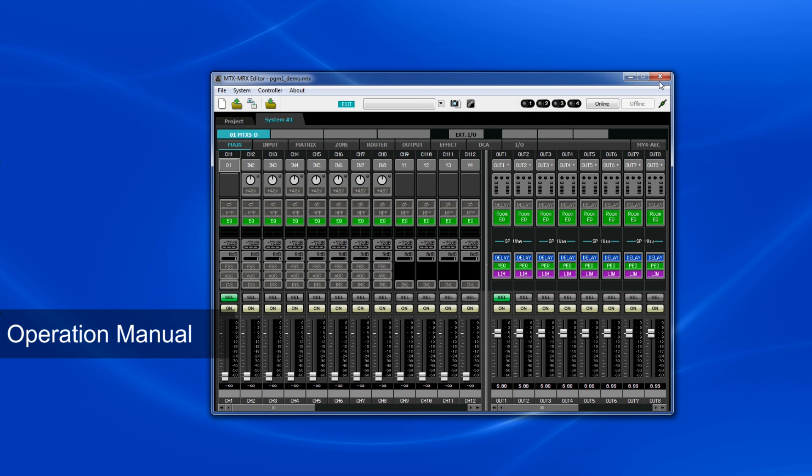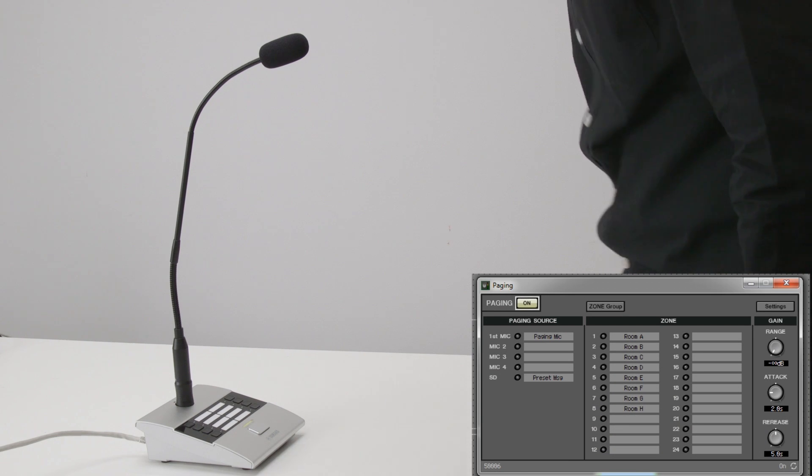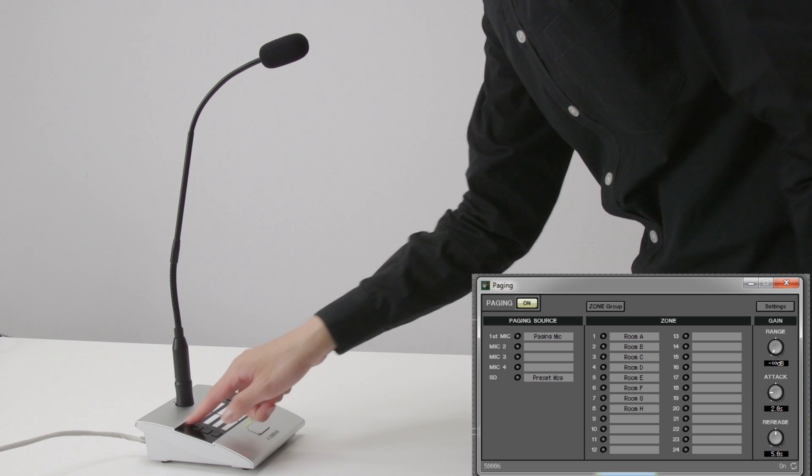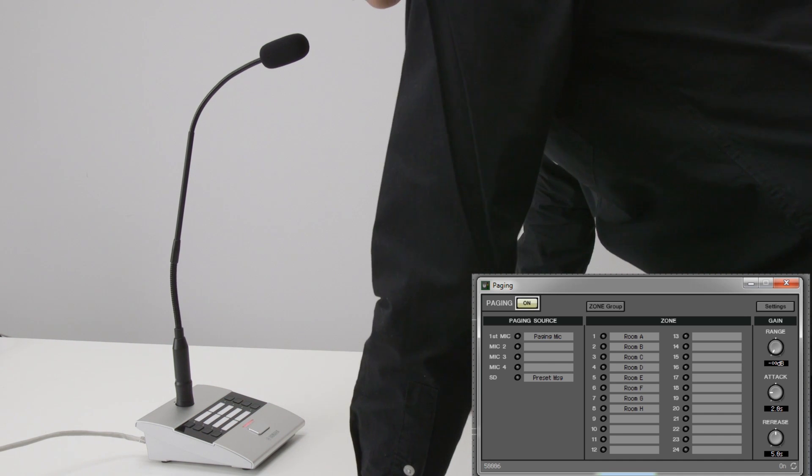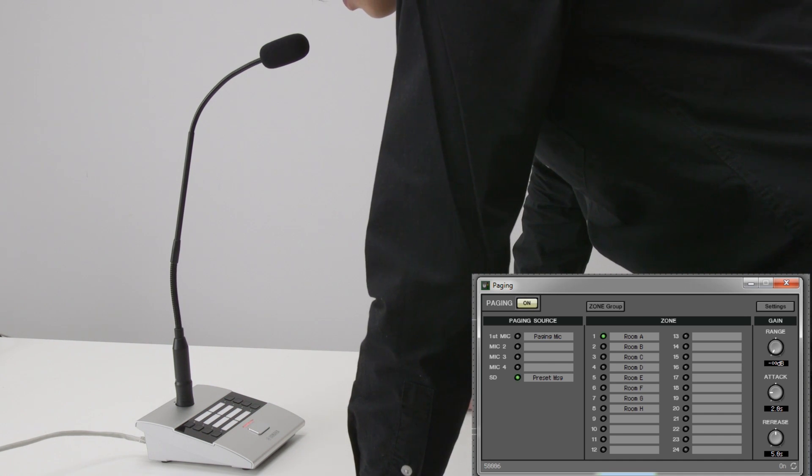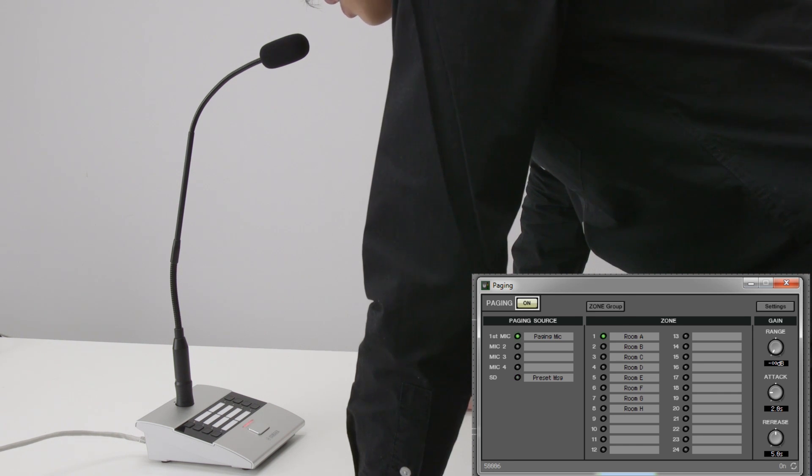Now the setup is complete, let me show you how it works. Select the zone to which we want to make an announcement, then press the Push to Talk button, and you'll be able to hear the chime, and when the LED turns red, you can speak into the mic.